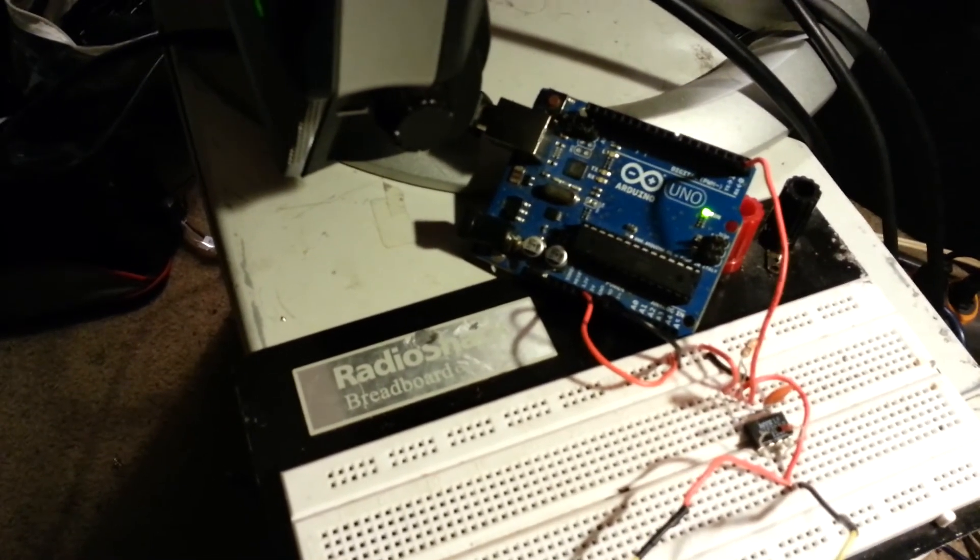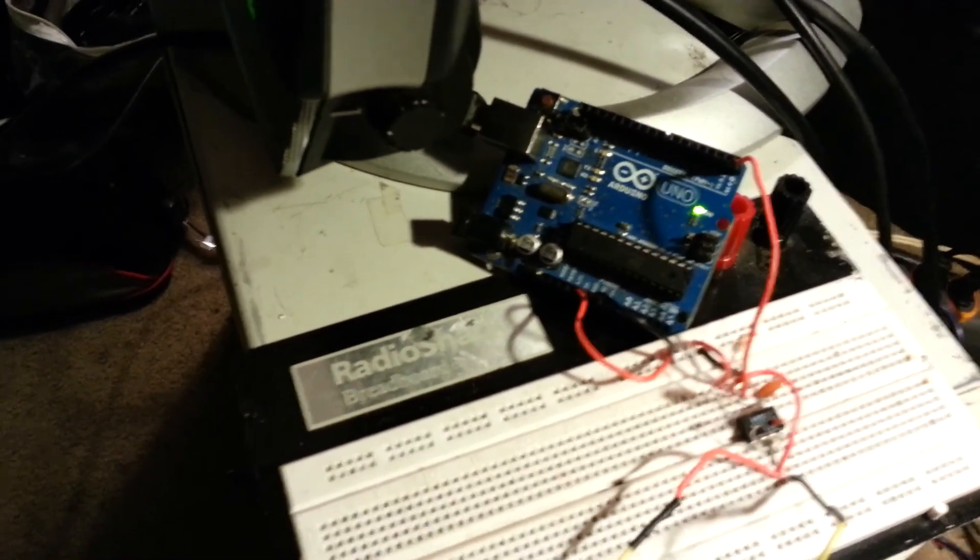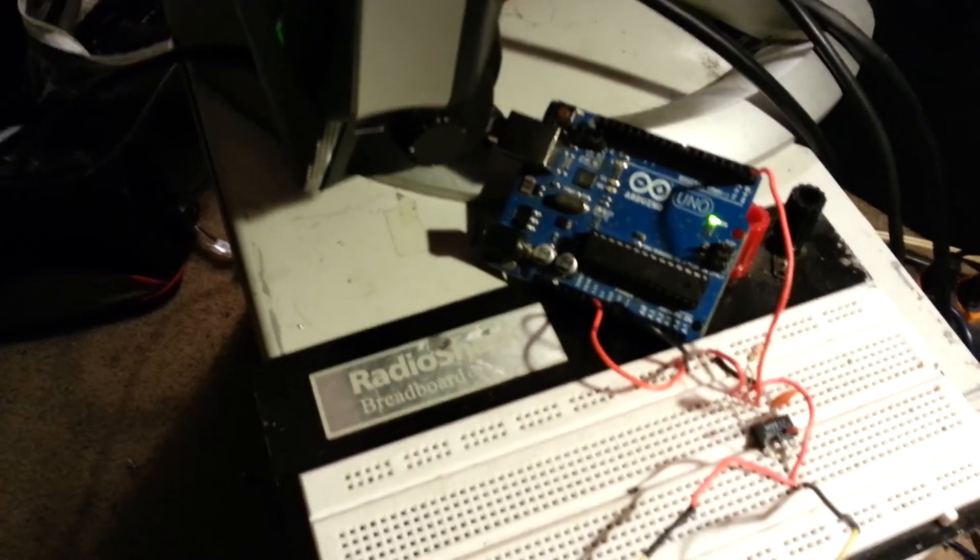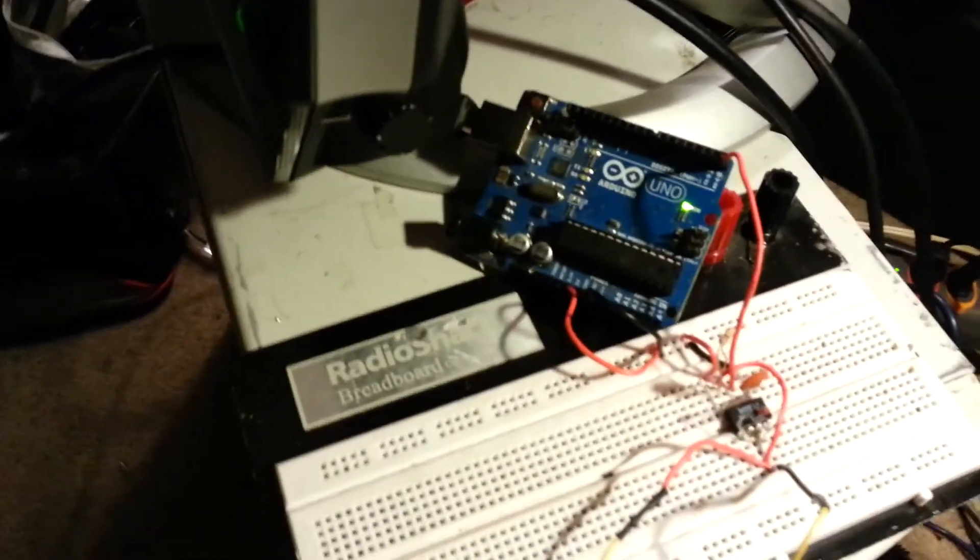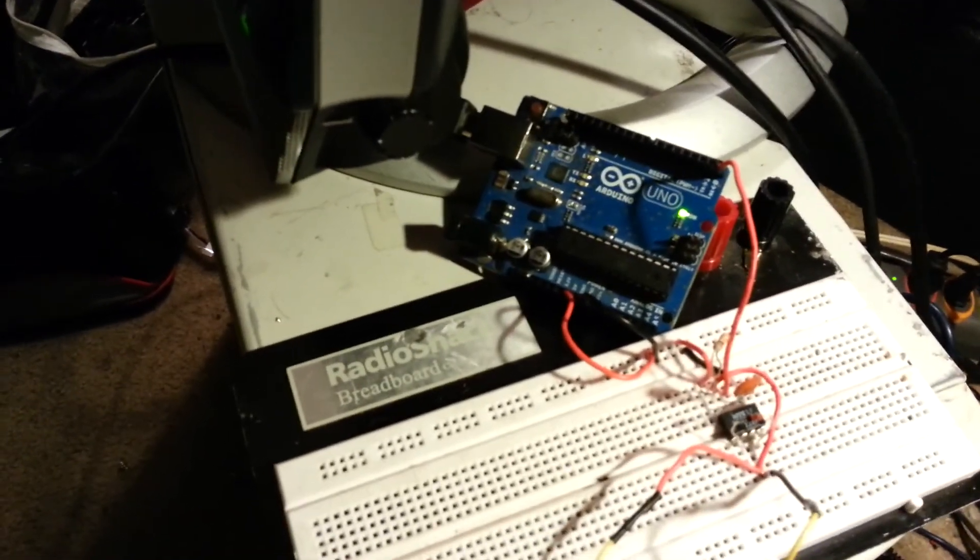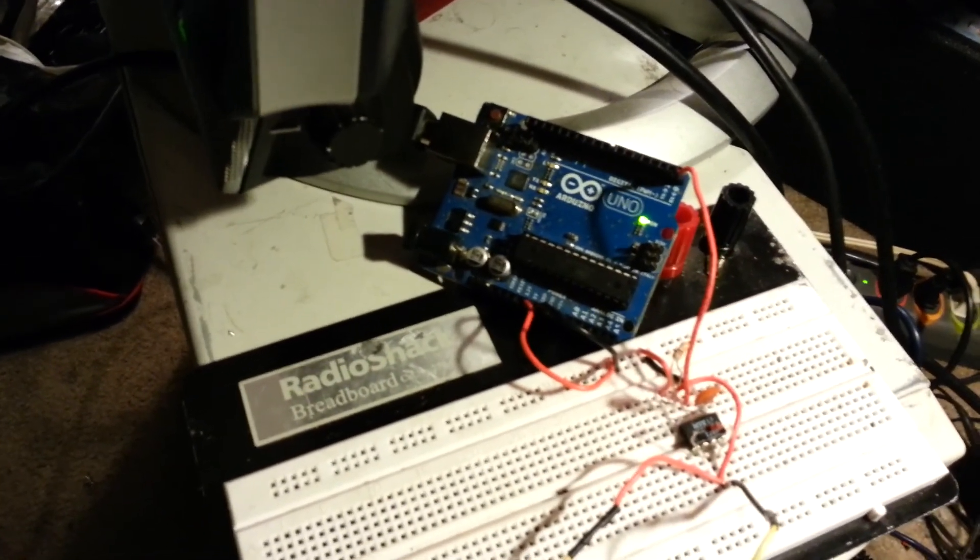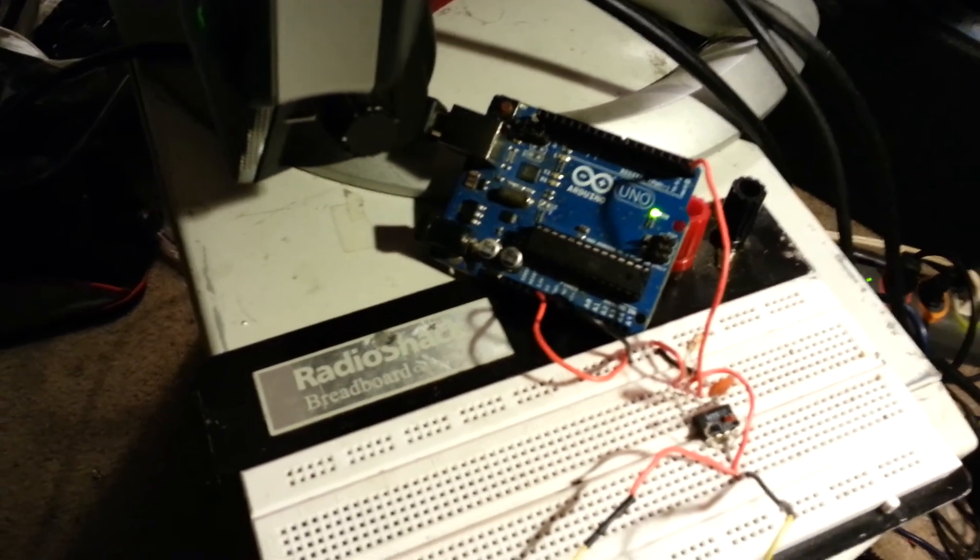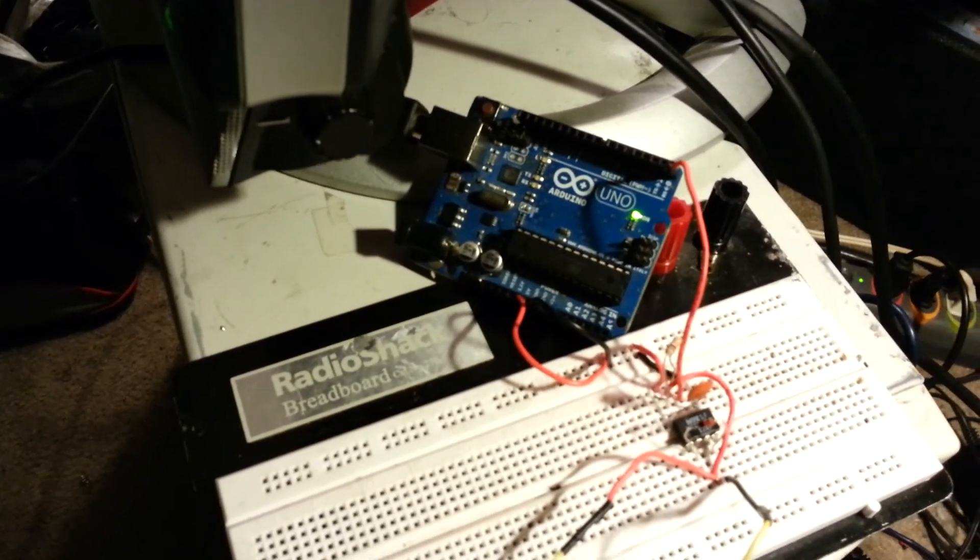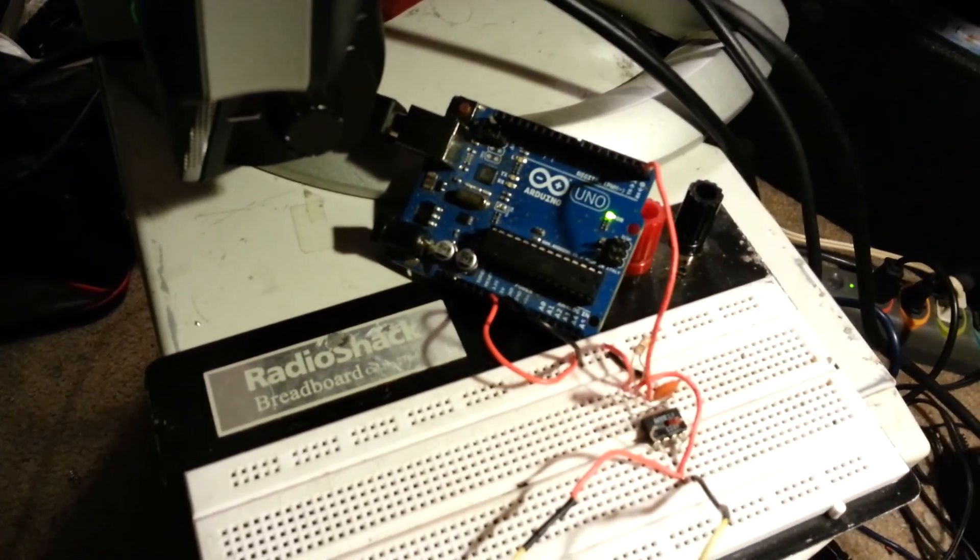However, using DFU programmer, or Atmalflip if you're on Windows, you can re-flash that chip to act like a USB MIDI device. We used the Hejuino firmware.